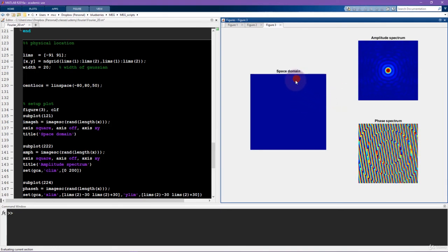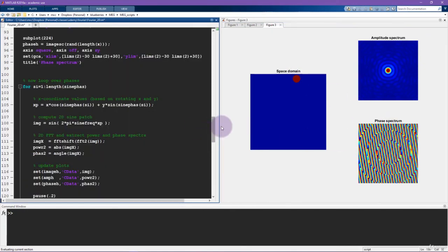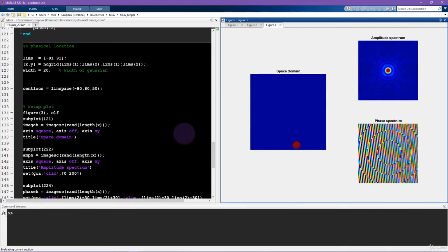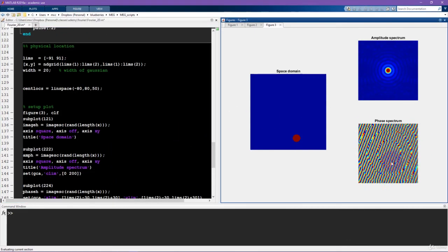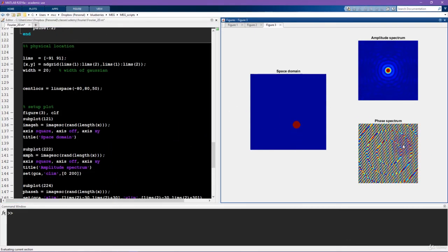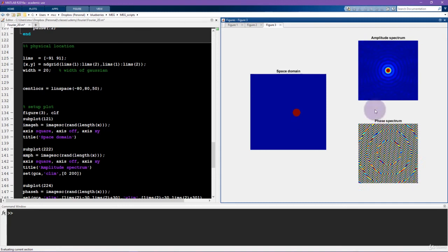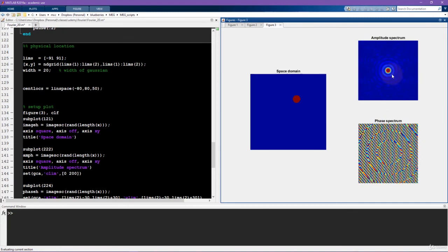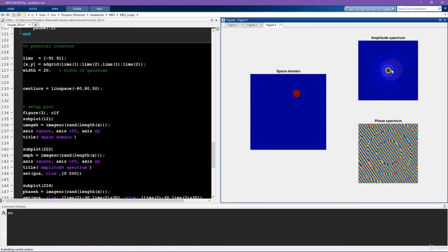However, it's moving in location and that is represented in the phase. So you can see that the phase dynamics are changing. It looks like they're rotating around and the amplitude is remaining constant.